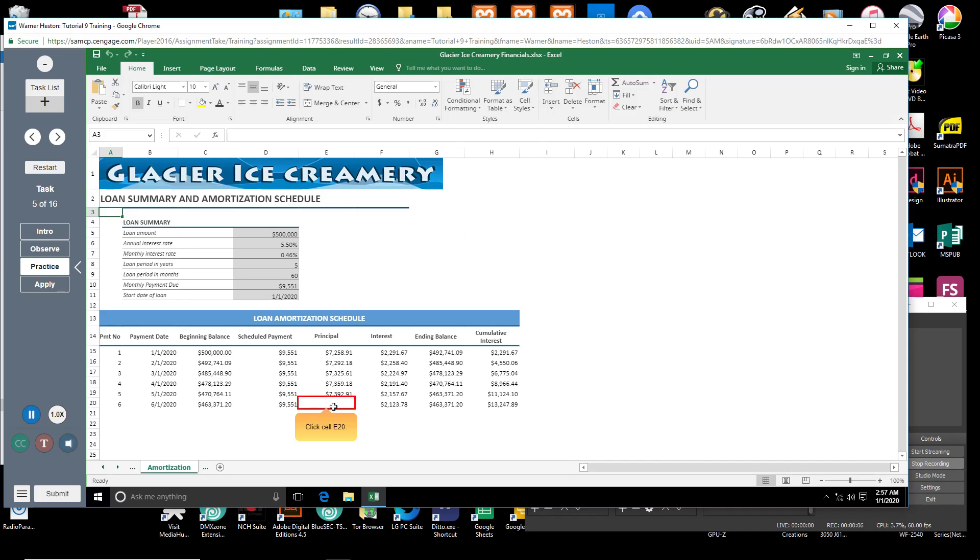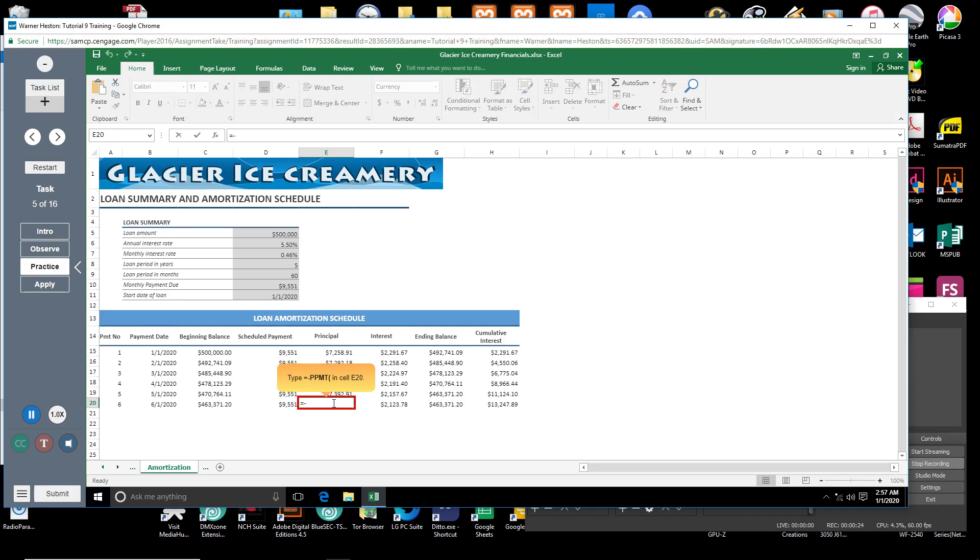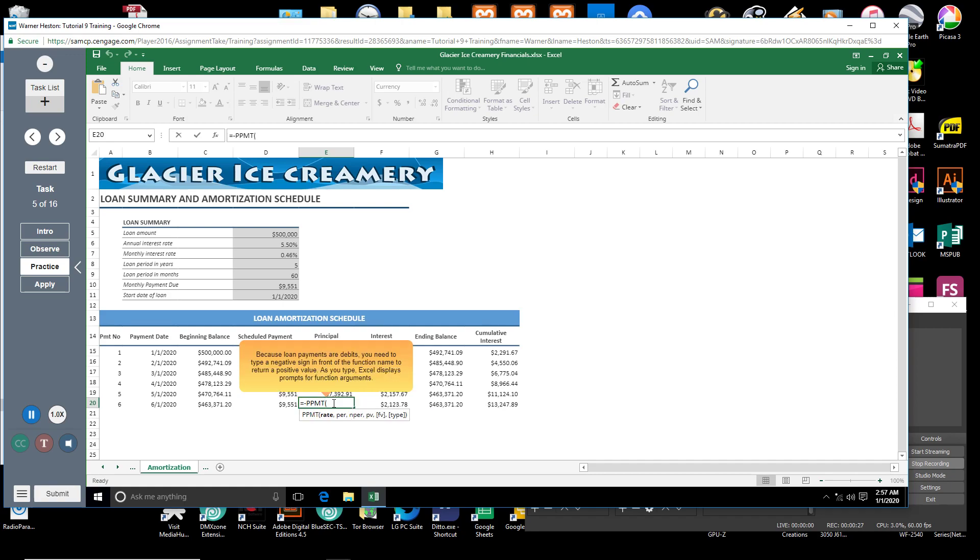Click cell E20. You will use the PPMT function here to calculate the interest portion of loan payment 6 using the parameters listed in the Loan Summary table. Type equal sign, negative sign, PPMT, open parenthesis. Because loan payments are debits, you need to type a negative sign in front of the function name to return a positive value. As you type, Excel displays prompts for function arguments.